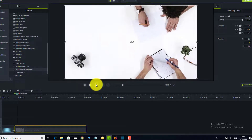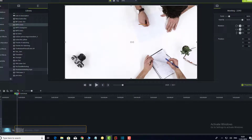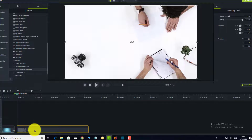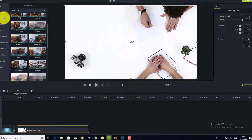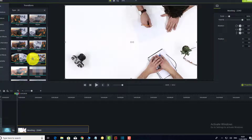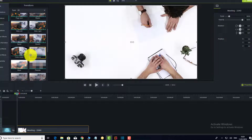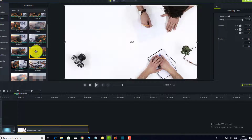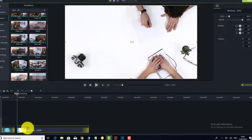If you don't want the video to cut abruptly, you can add a transition in between clips. Go to the Transitions tab and you can see all the available options — choose one that you like, for example this one here, and drop it between the clips.